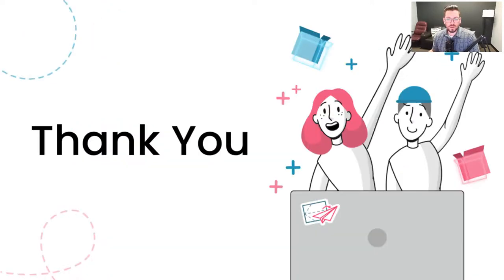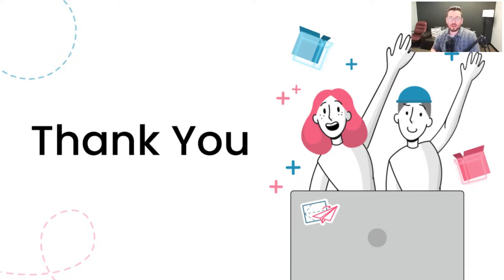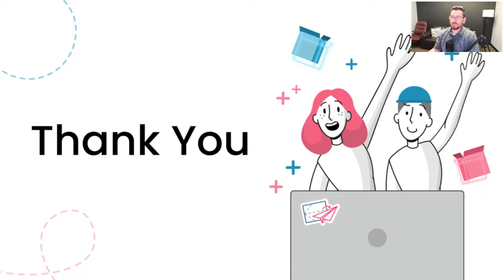All right, guys. Well, I appreciate all of those who attended. Thank you for your time and I will see you guys on the next one. Y'all have a great day. Bye.